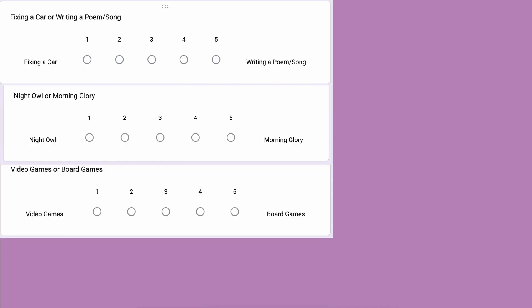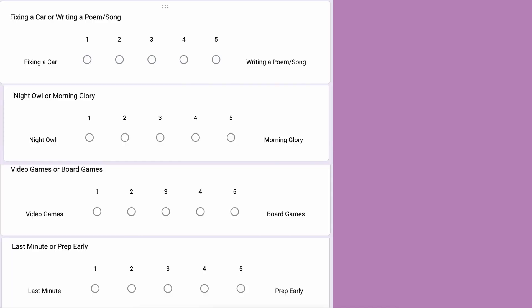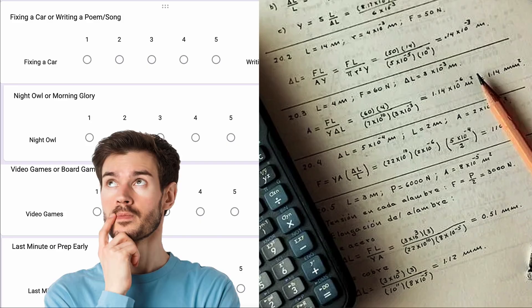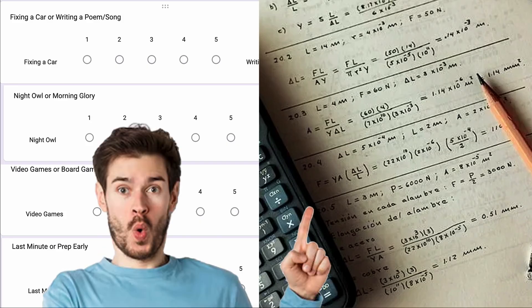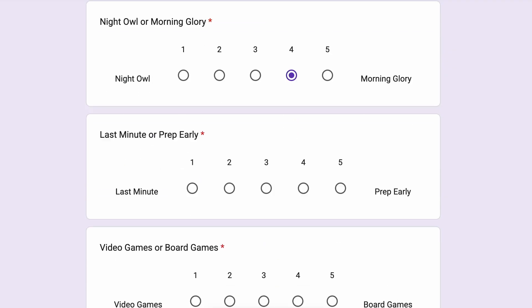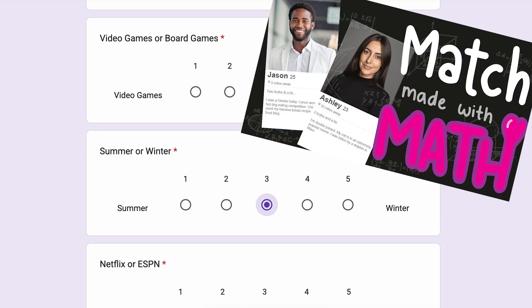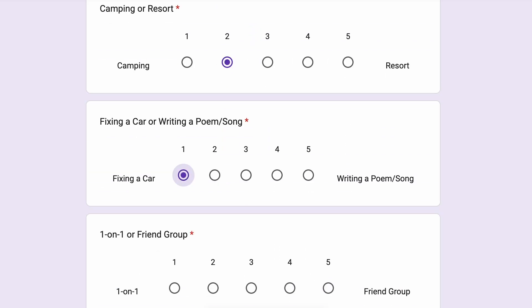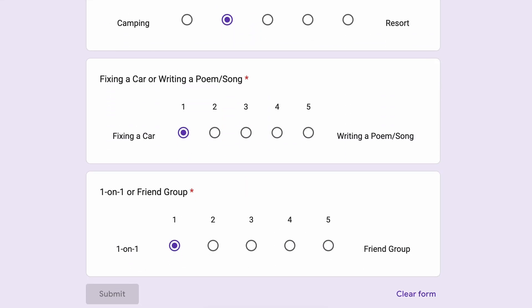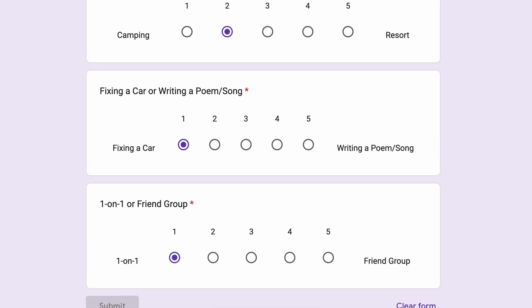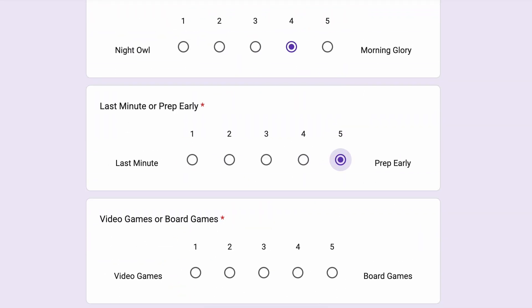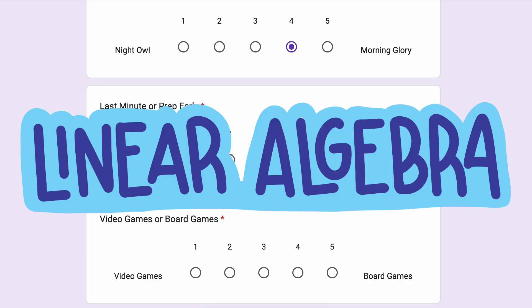Do the habits and preferences of my students actually say something about how well they'll perform on exams? I had a hunch, and more importantly, I had data to test it. At the start of the semester, I gave my students a nine-question survey, the same one from our earlier video on dot products. Most students put their real names on the survey, which meant I could match their responses to their midterm scores. One question in particular — whether they're early preppers or last-minute crammers — seemed like a strong contender for predicting performance. So I used linear algebra to investigate.